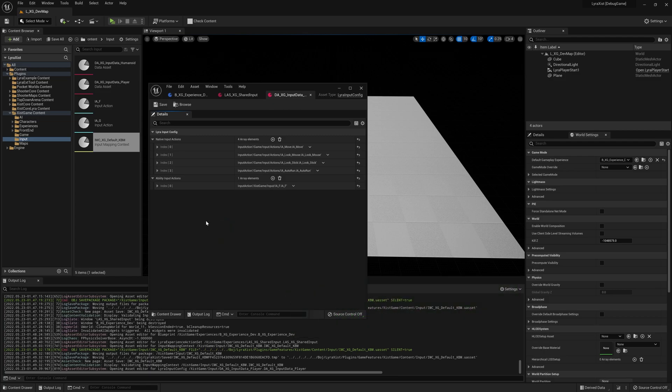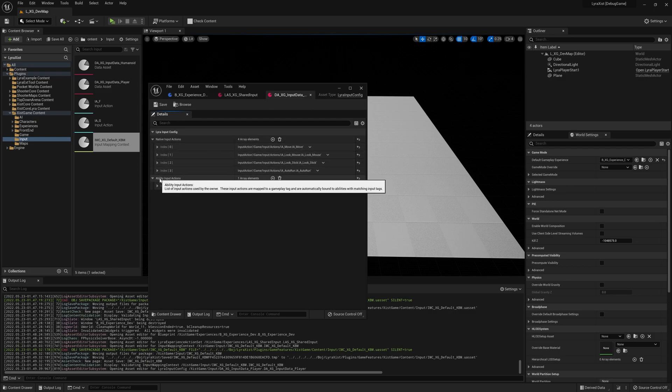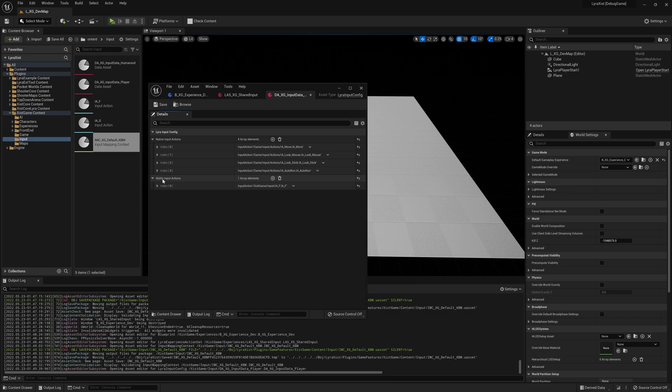Now we need to do the input data. And if we come in here, you see there's some native input actions. We're going to leave these alone. Don't touch these. We're adding an ability. So we want to do an ability input action. You can see I have one here already. Just ignore that. We're going to add a new one.